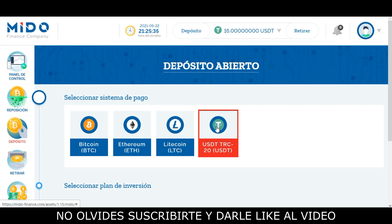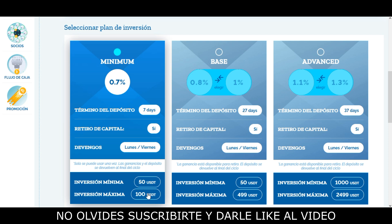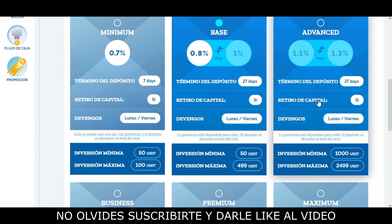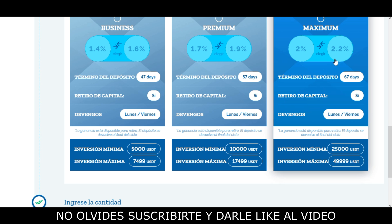Cuando hayamos depositado saldo en la página, podemos pasar a la pestaña de depósito, seleccionamos la moneda, por ejemplo dólares de Tether, y aquí aparecen los distintos planes de inversión. En el primer plan llamado Crypto Trading vamos a estar obteniendo un 0.7% de ganancia diaria durante 7 días laborales de lunes a viernes, y al cumplir los 7 días ellos nos van a estar devolviendo nuestra inversión. Si nosotros queremos depositar una cantidad mayor podemos hacerlo en los demás planes, en donde van a ir aumentando la ganancia diaria, así como el ciclo del contrato; por ejemplo en este plan el ciclo duraría 37 días.